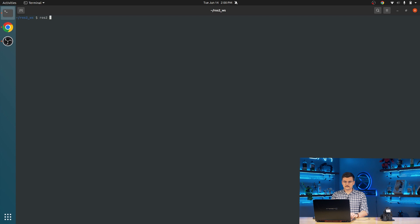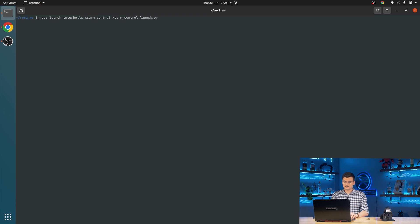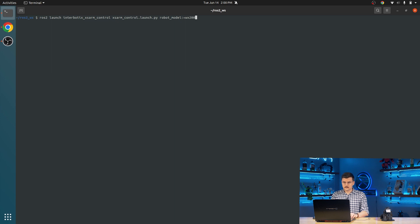So next, we're going to get familiar with our real actual physical hardware robots. For that, we're going to use the XSARM control package. So ROS2 launch, interbiotics, XSARM control, XSARM control.launch.py, set a robot model equal to the WX200, because that's what this robot is, and hit enter.